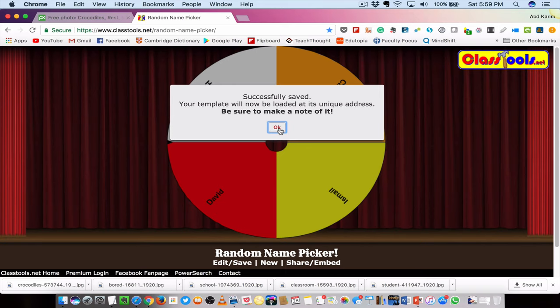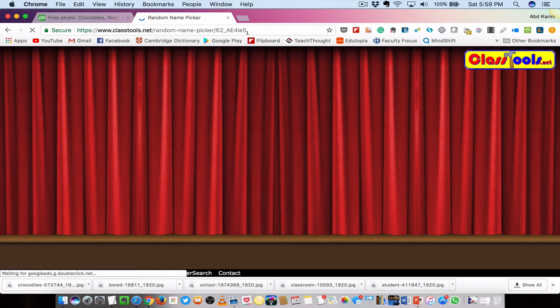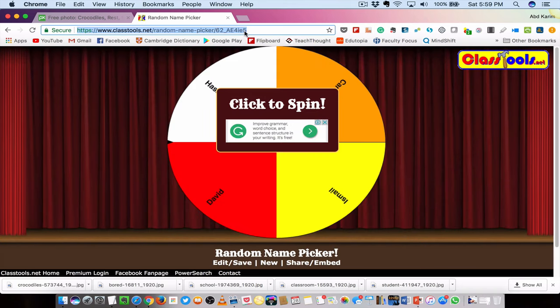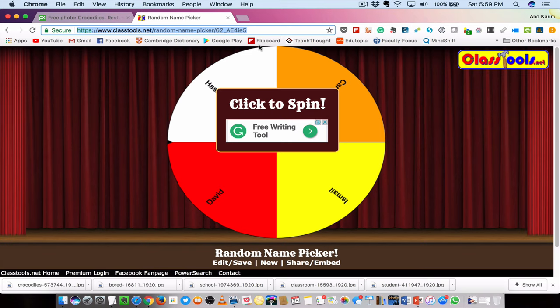Be sure to make a note of it. This is the unique address for your wheel of fortune — you can copy this link and save it somewhere. You can put it in your bookmarks, and when you want to use it in the classroom, just go to the bookmark and it will appear.